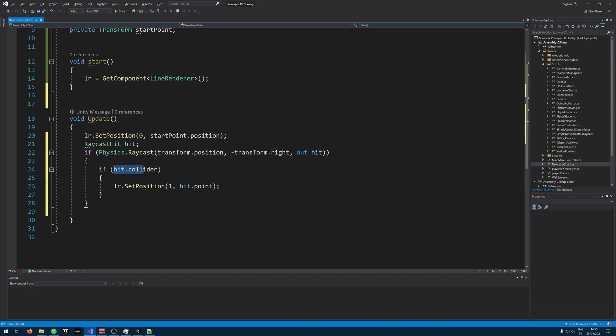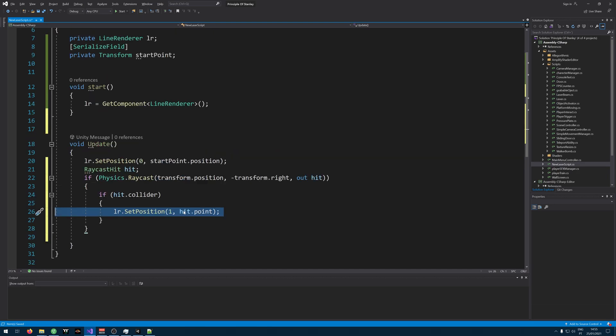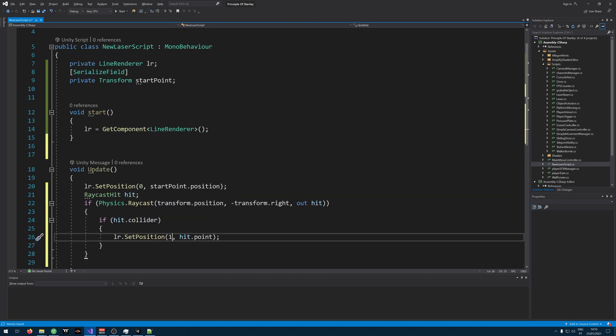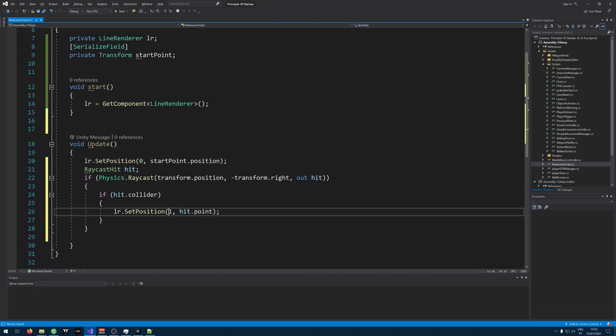So if we hit something, we add a position to our laser. So it goes from point zero. It's up here. It's the start point to point one.